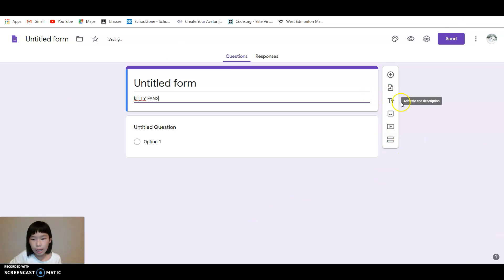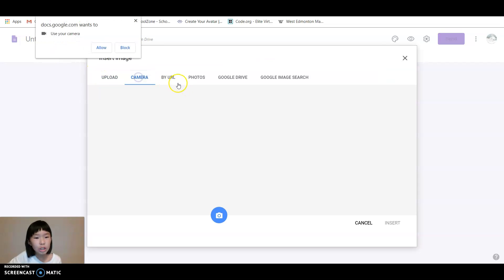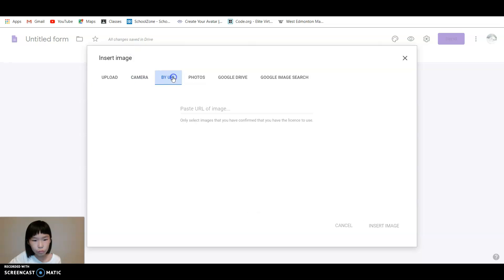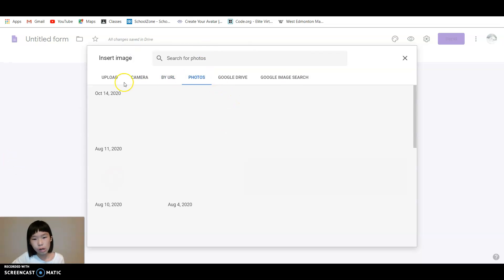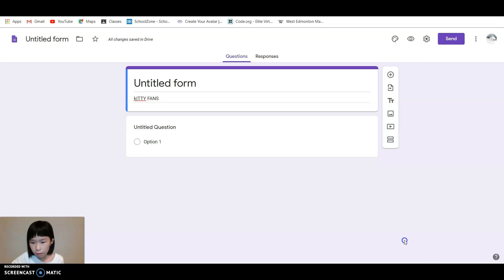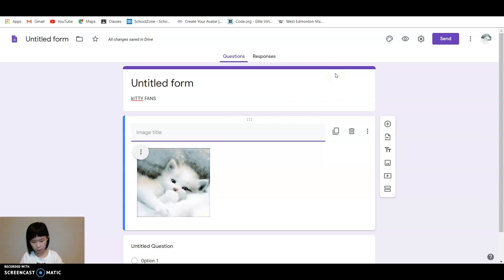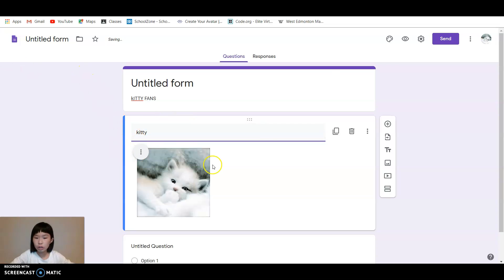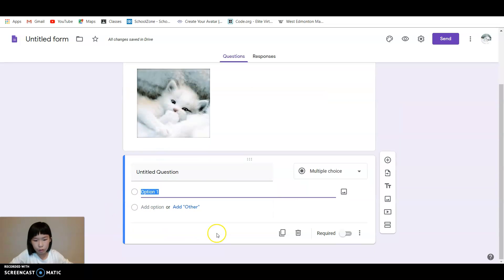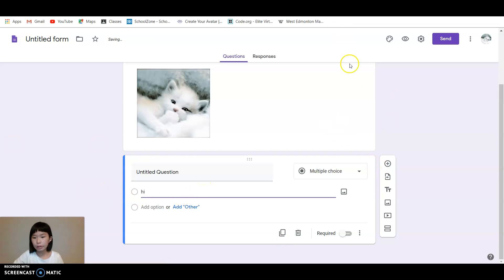I can put an image in. I'm going to insert it and then it's going to be like... and then you can just say kitties or whatever you want. And then option one, I'm going to say hi, and then you can do all those.